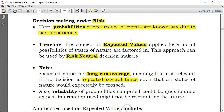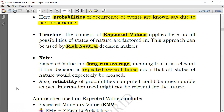A risk-neutral decision maker uses expected value — simply the long-run average. It's not trying to go to the extreme lowest or highest value; it's striking a middle ground. However, there are drawbacks: expected value is only relevant if something is repeated several times, so if it's a one-off decision, it's not advised. Also, reliability of probabilities can be questionable, since past information may not be relevant to the future.